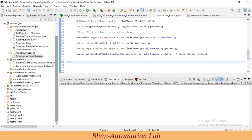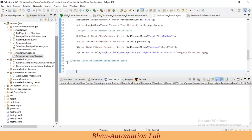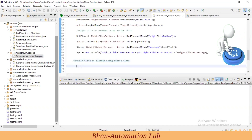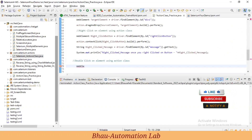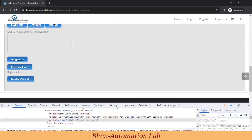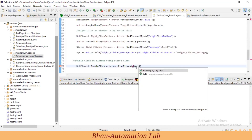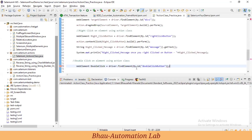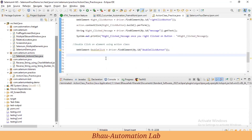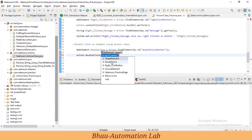Let's practice double-clicking on the web element. First, store the element into a variable: WebElement doubleClick = driver.findElement. Let's inspect the button — here the id is 'doubleClickButton'. Copy that id and use By.id to find the element and store it in the variable. Then, using the action object, call the doubleClick method and pass the target element.